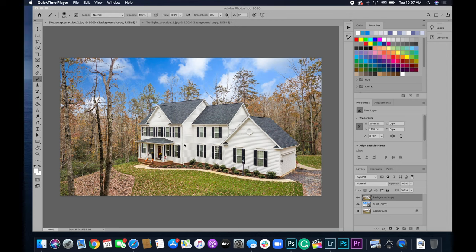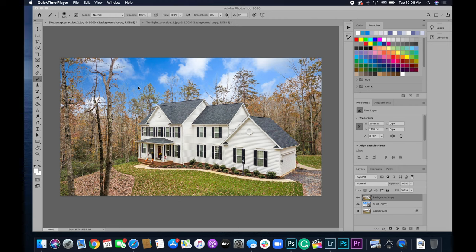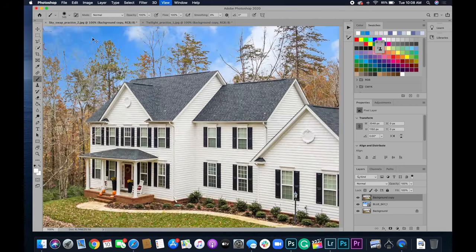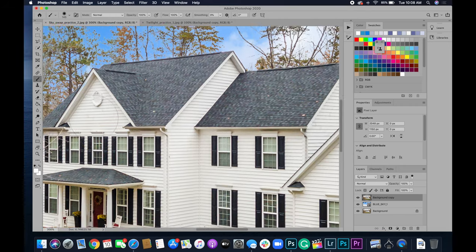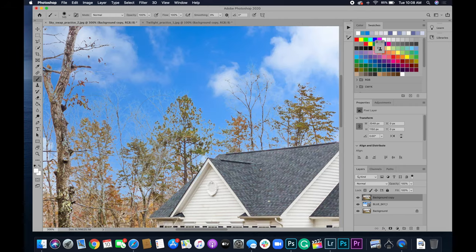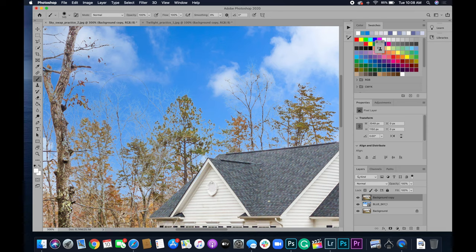Hey everyone, just wanted to make a quick video on how to get rid of the white fringes when we do sky replacements. Especially this time of year when there's no leaves on the trees, we can get this fringing or these white halos and it just doesn't look great.